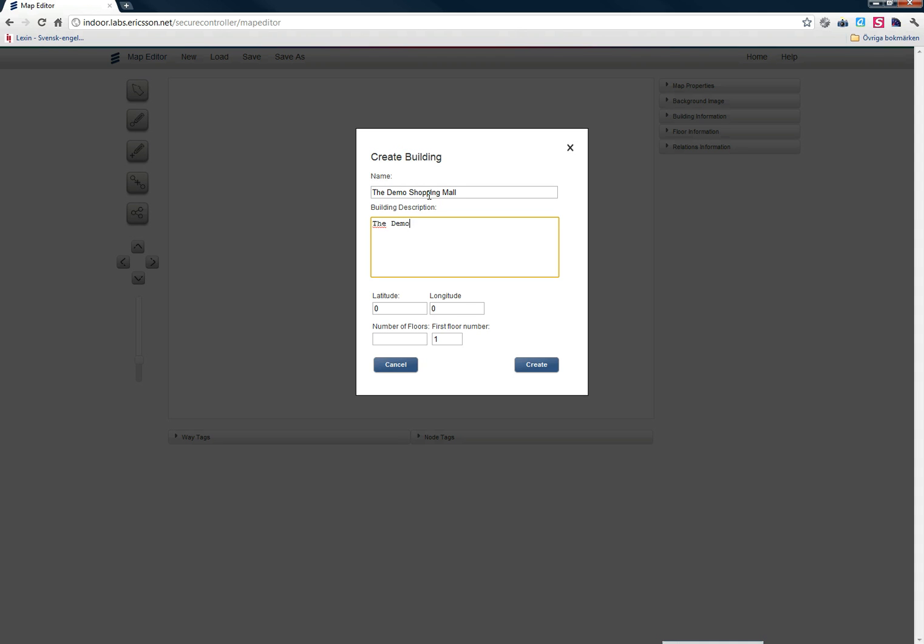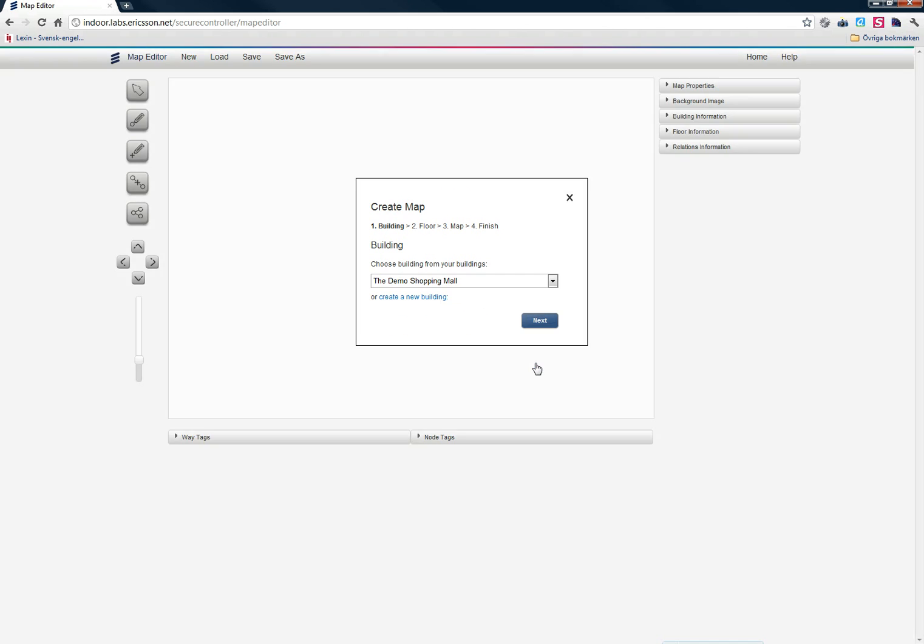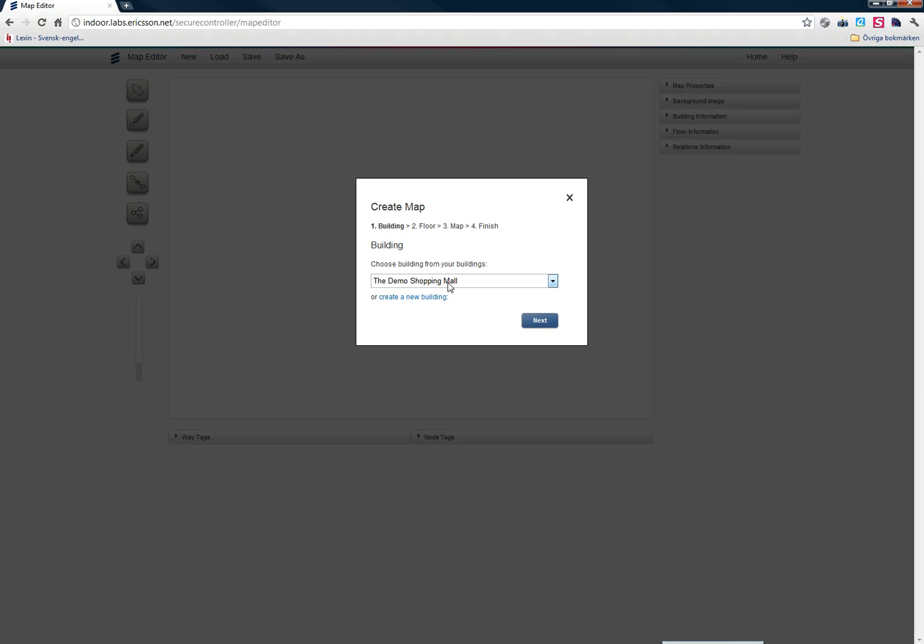I'm going to enter the same information as description here, the Demo Shopping Mall building. I can leave latitude and longitude as zero right now because I don't need them at this stage. My building has two floors, and the first floor number is one. Now I can see that my building has popped up here in the dropdown.